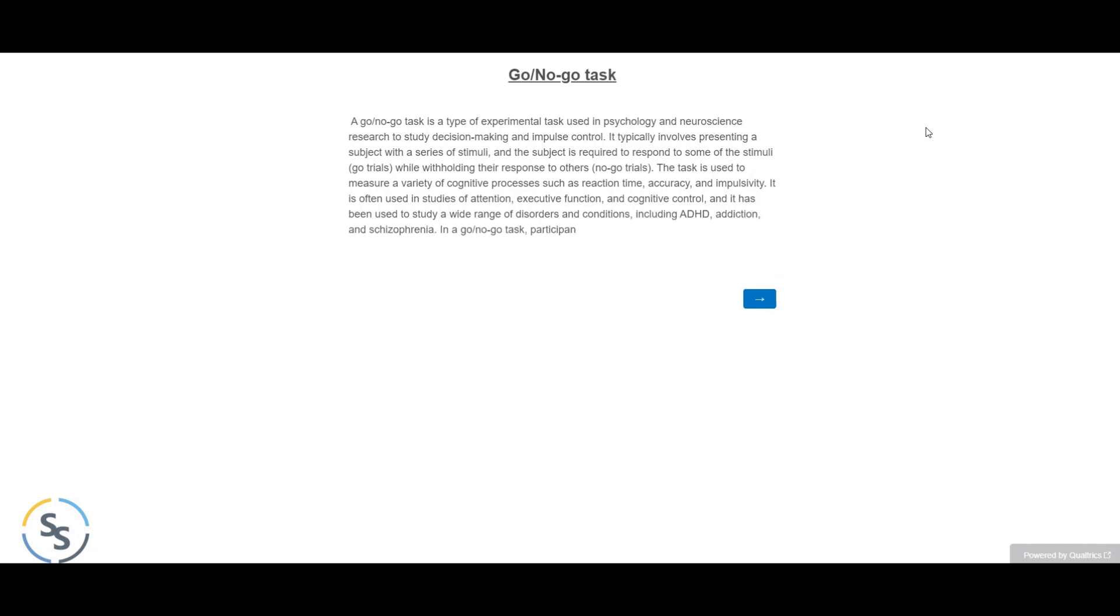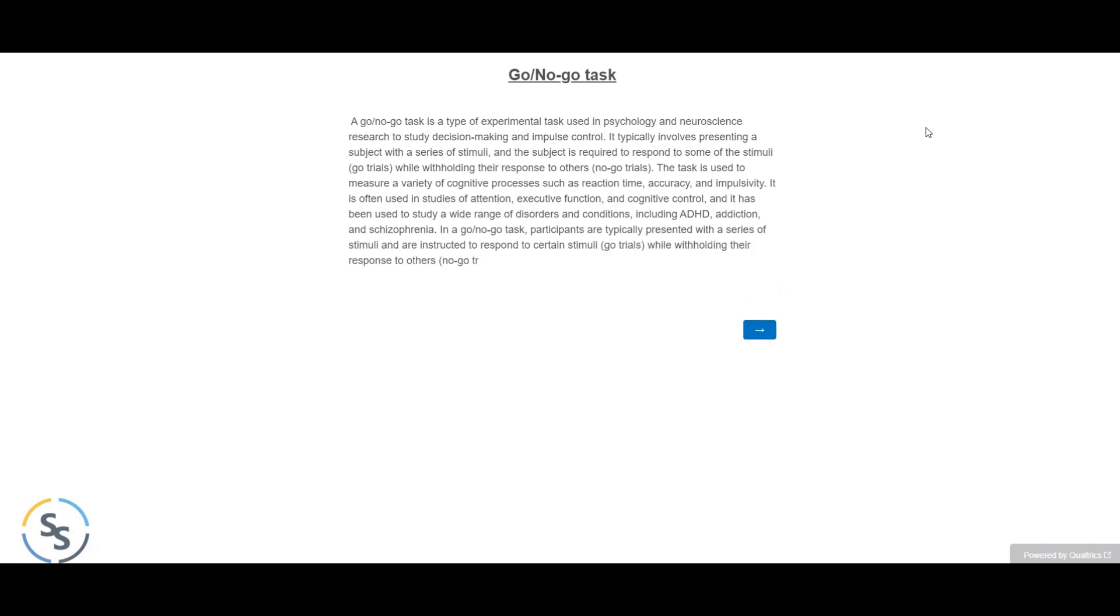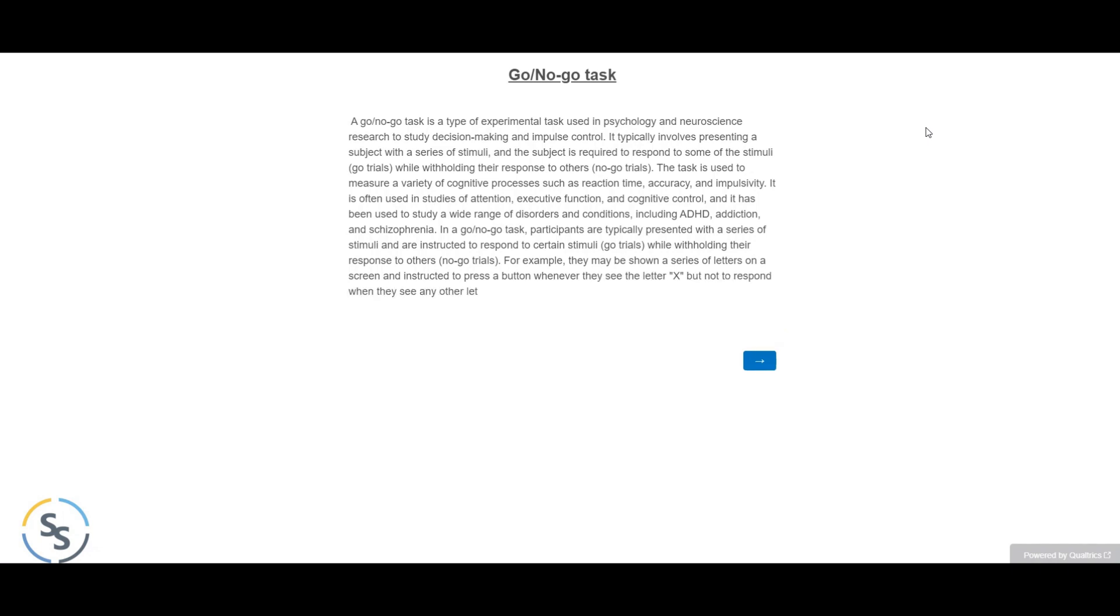In a go/no-go task, participants are typically presented with a series of stimuli and are instructed to respond to certain stimuli (go trials) while withholding their response to others (no-go trials). For example, they may be shown a series of letters on a screen and instructed to press a button whenever they see the letter X, but not to respond when they see any other letter.